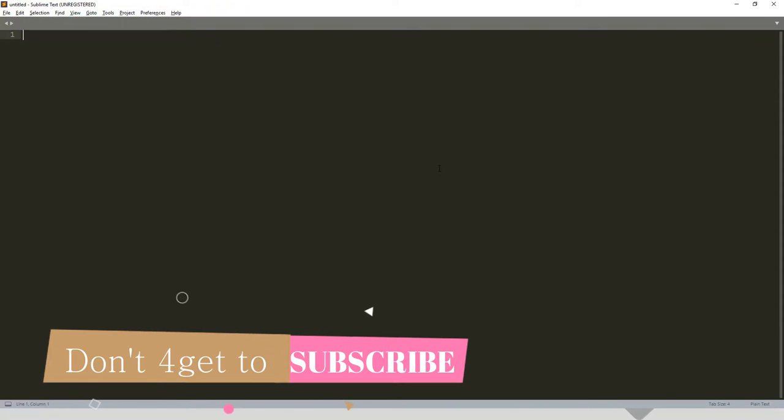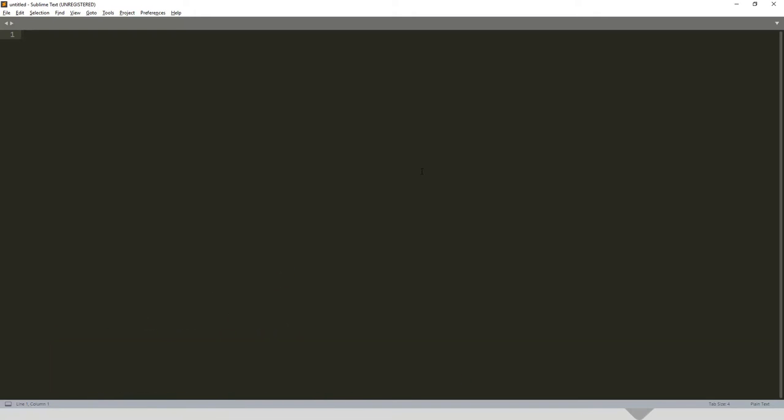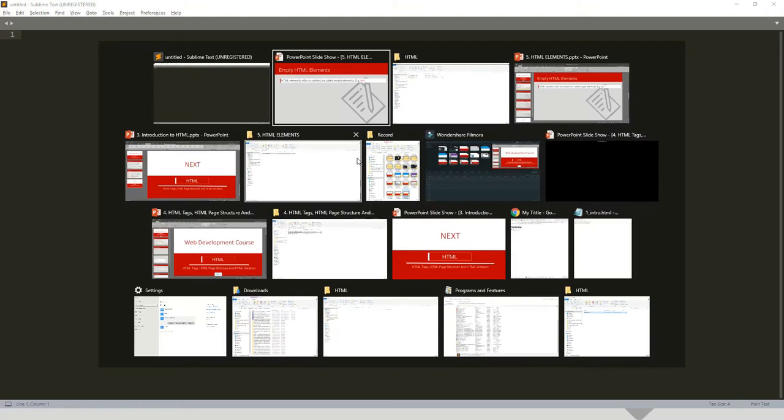So I'll begin by saving, by coming to file, save as.